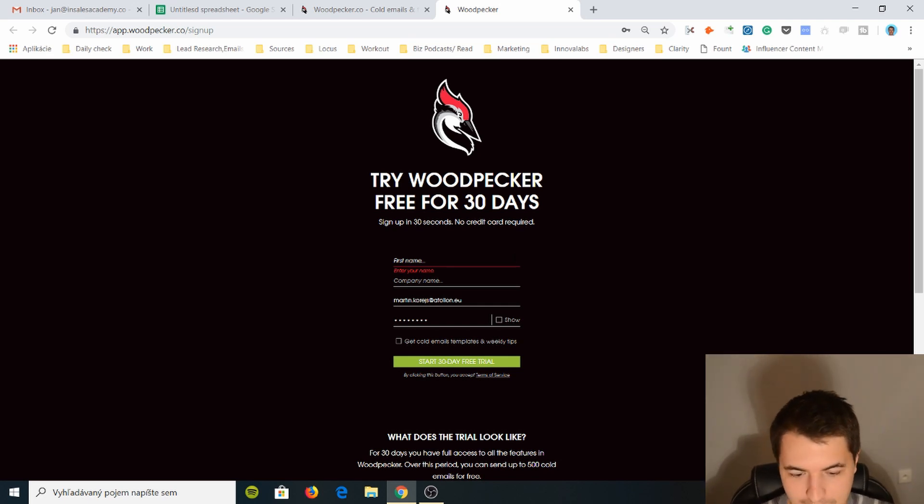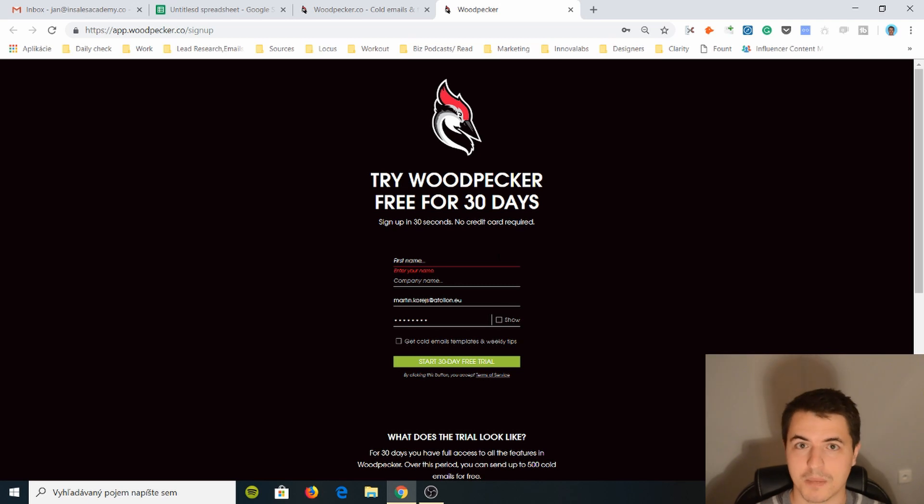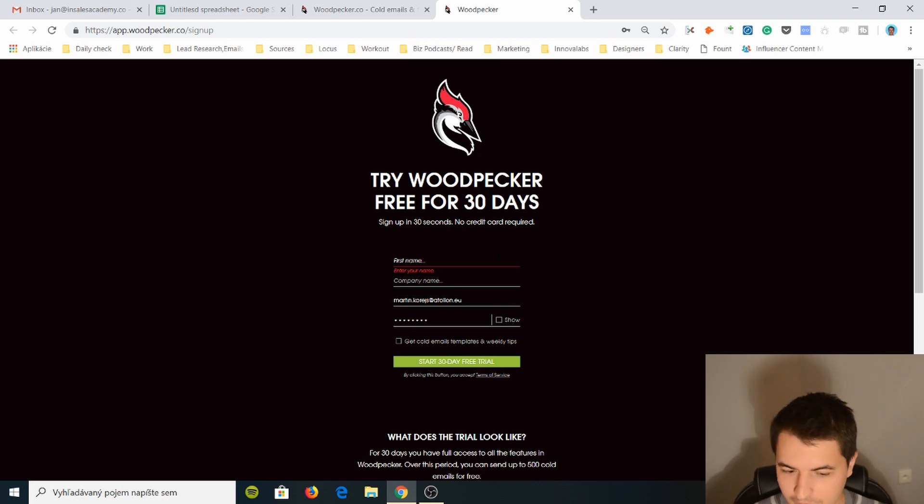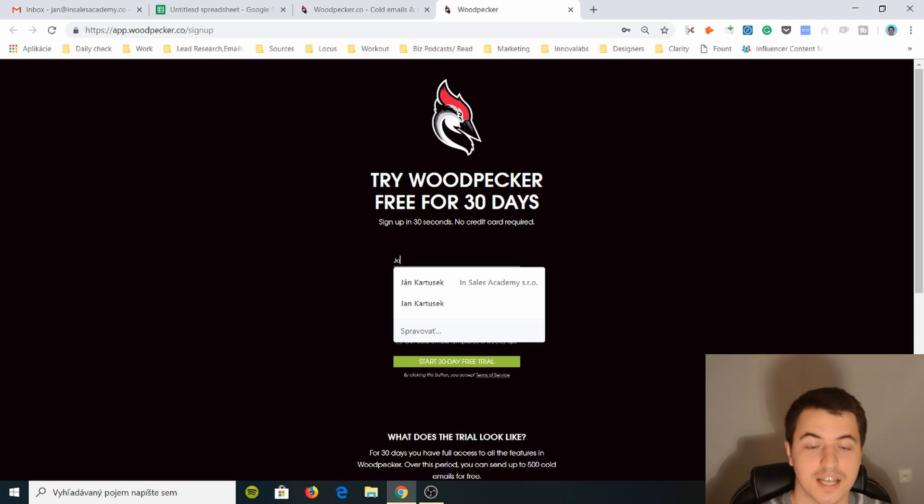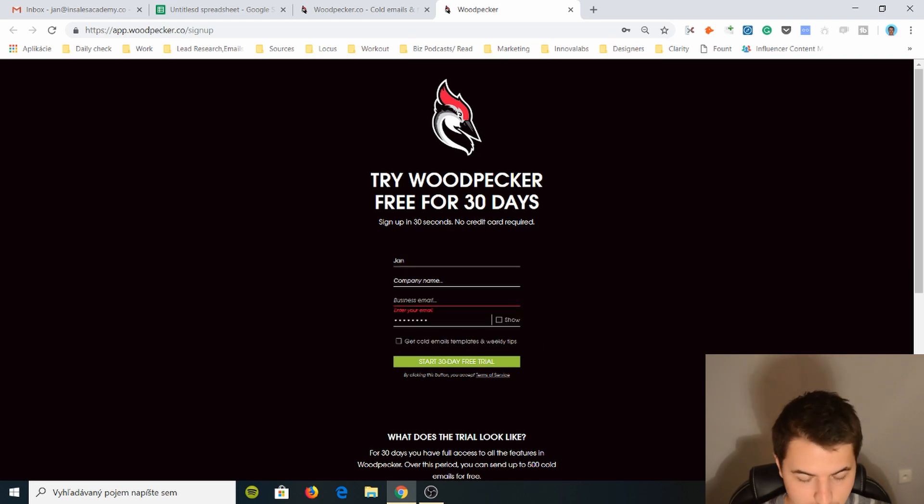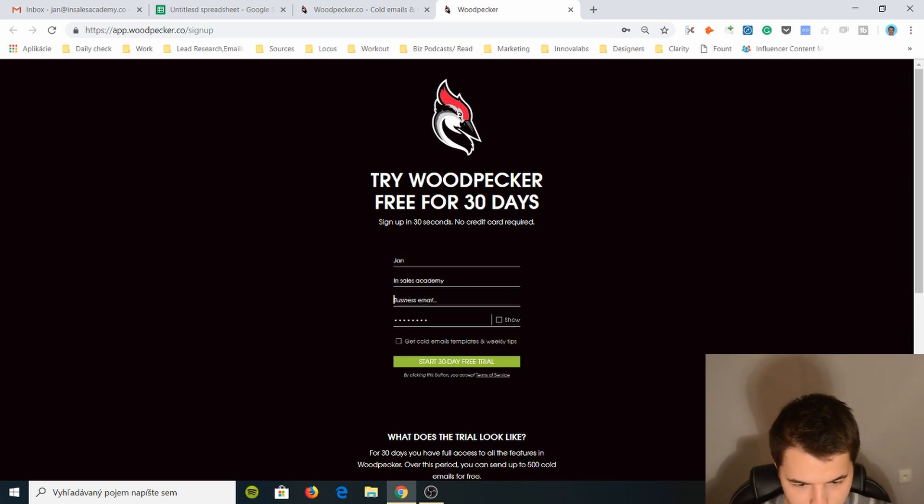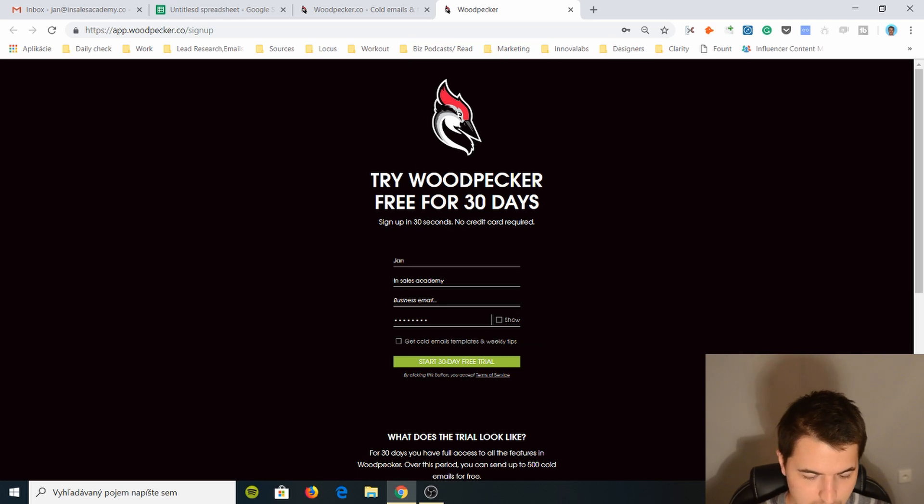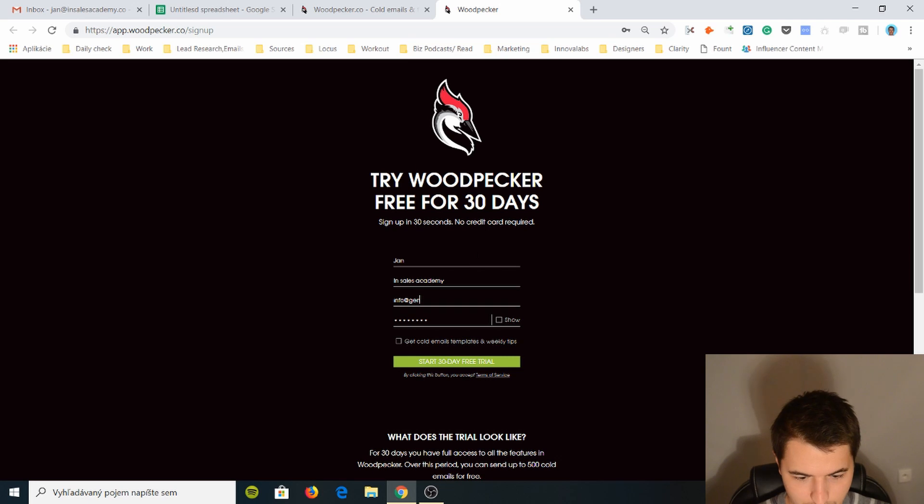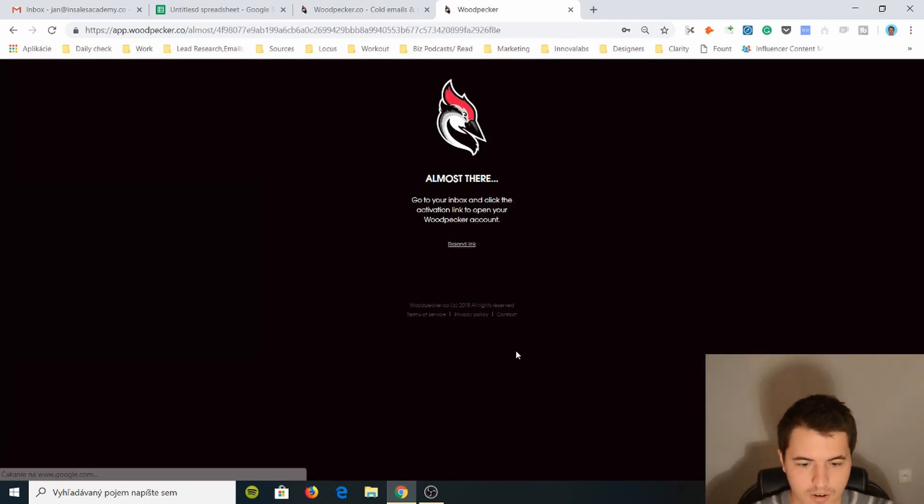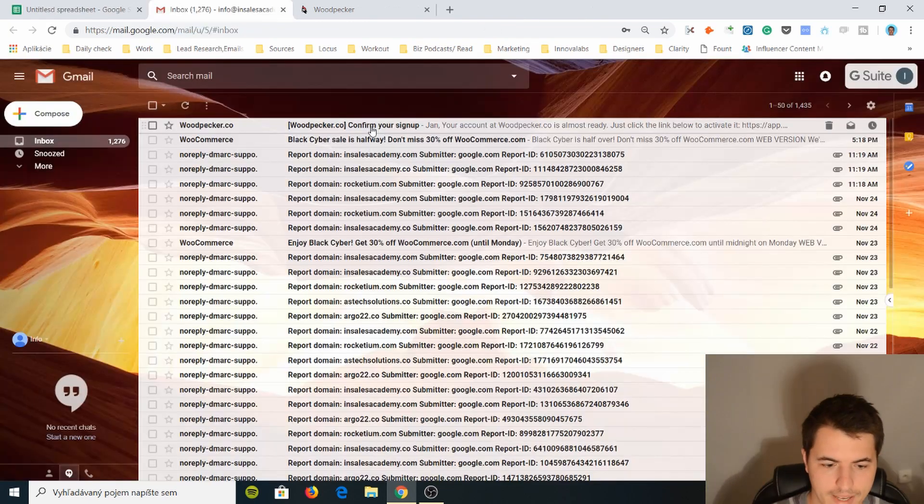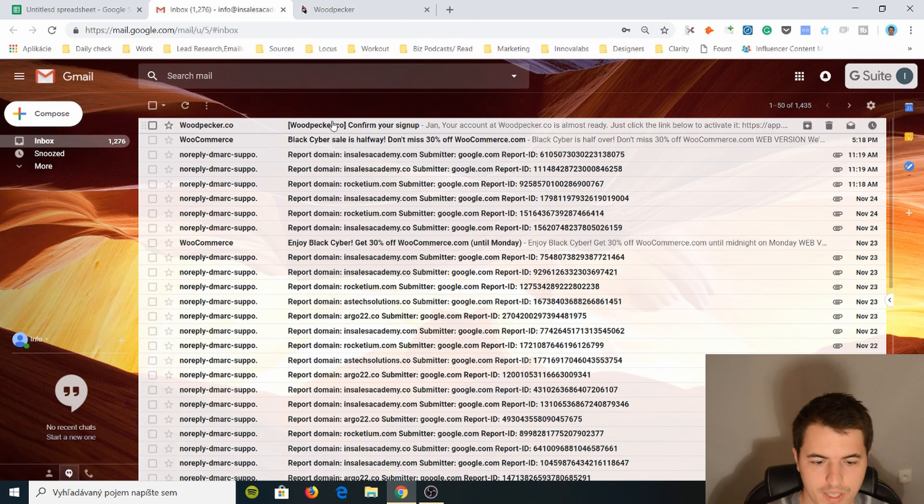So I think these guys are really in competition with Mailshake price-wise. But they have very different strategies. So let's just do Jan, company name InSales Academy, and business email. I don't know if I can connect my generic because I actually am using it on my own. So I just want to walk you through. We are there. Almost done. And we got it.